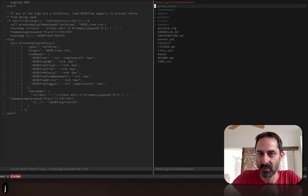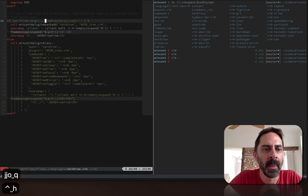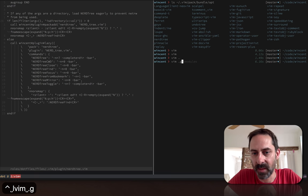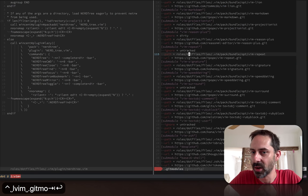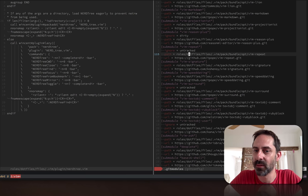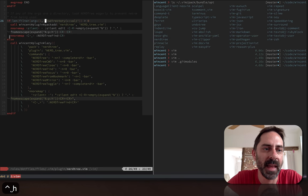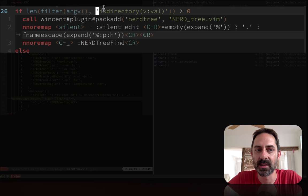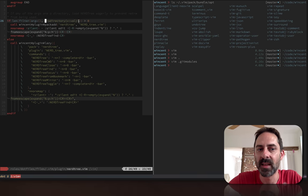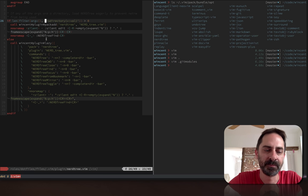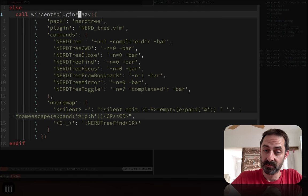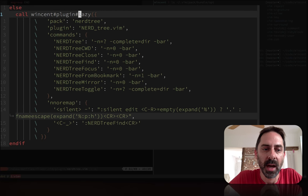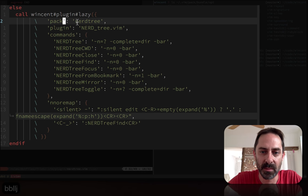However, if I do vim .gitmodules, it hasn't loaded NERDTree yet. It will only load NERDTree if I run a NERDTree related command. That's what that if does. Basically, if the argument is a directory or any of the arguments, we're going to load NERDTree eagerly and set up some mappings. On the other hand, if I'm not loading Vim with a directory argument, then we call WincentPluginLazy, which has a bit of configuration. I can tell it to load from the NERDTree pack.